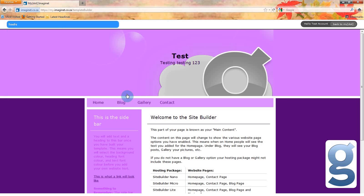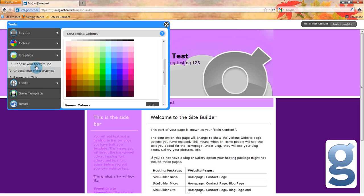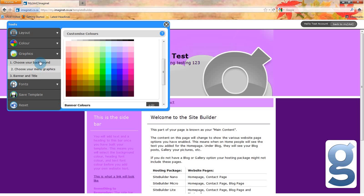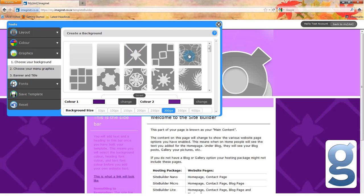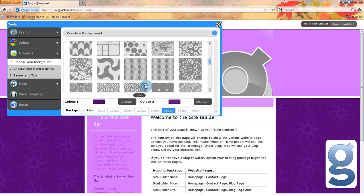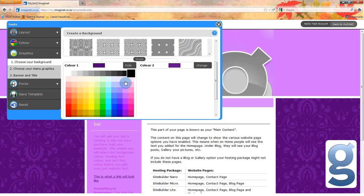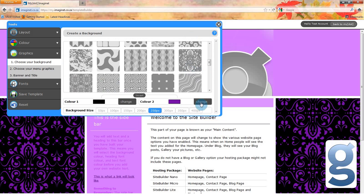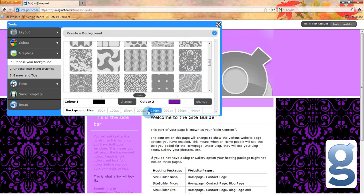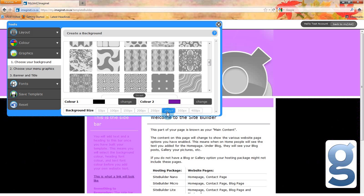Now I'm happy with the colors. I want to have a more exciting background. Select the graphics option in the tools menu and click on the choose your background option. You will see a number of different patterns to choose from. Play around with them. Once you have chosen the pattern that you like, you can change the color of the background or the color of the pattern, and you can even change the size and frequency of the pattern.